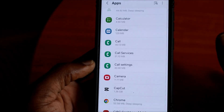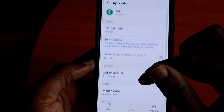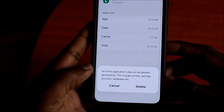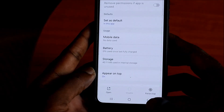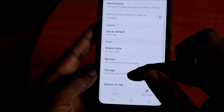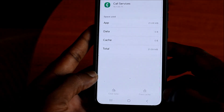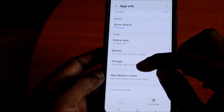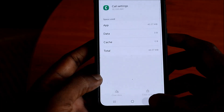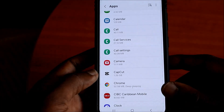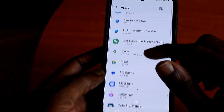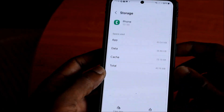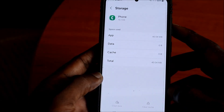You will see Call, Call Service, and Call Settings. You want to reset these apps by going into each one, going to Storage, and clearing the data. Do this for Call Service and Call Settings as well — clear the app data for each. Then scroll down to Phone, go to Storage, and clear that app too.